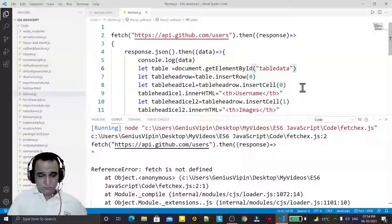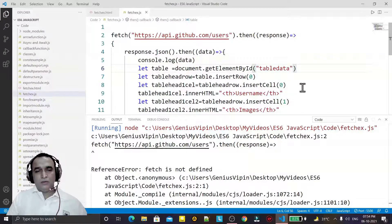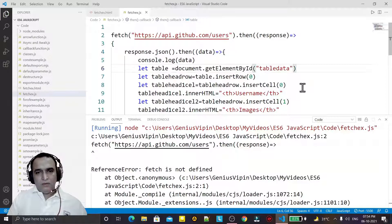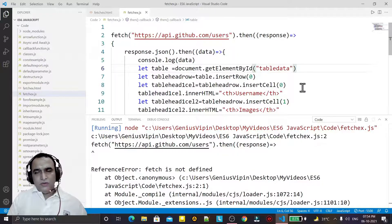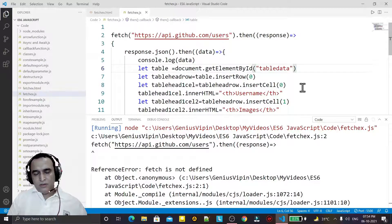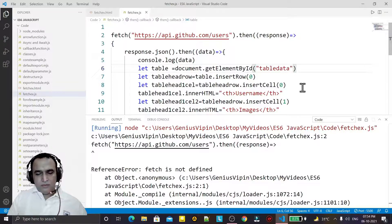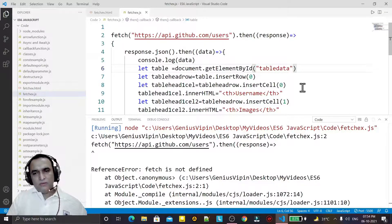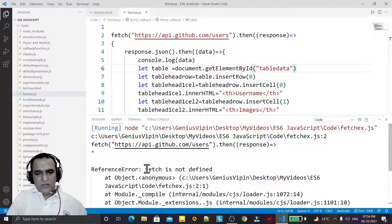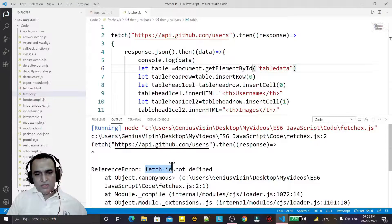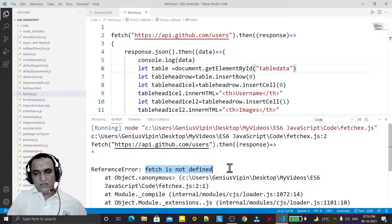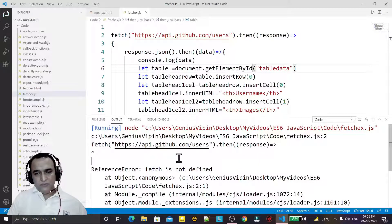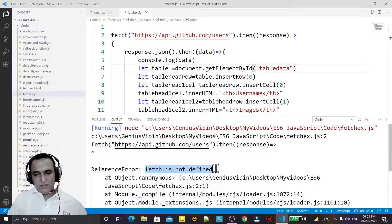Hello guys, welcome to my channel. In this video we are going to learn how we can solve the error fetch function is not defined or fetch is not defined if this error comes in JavaScript.